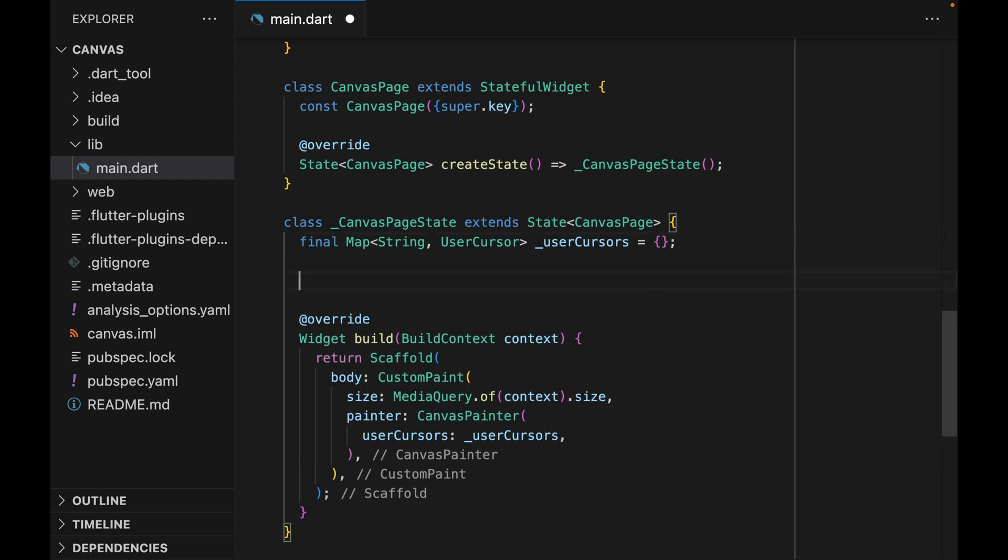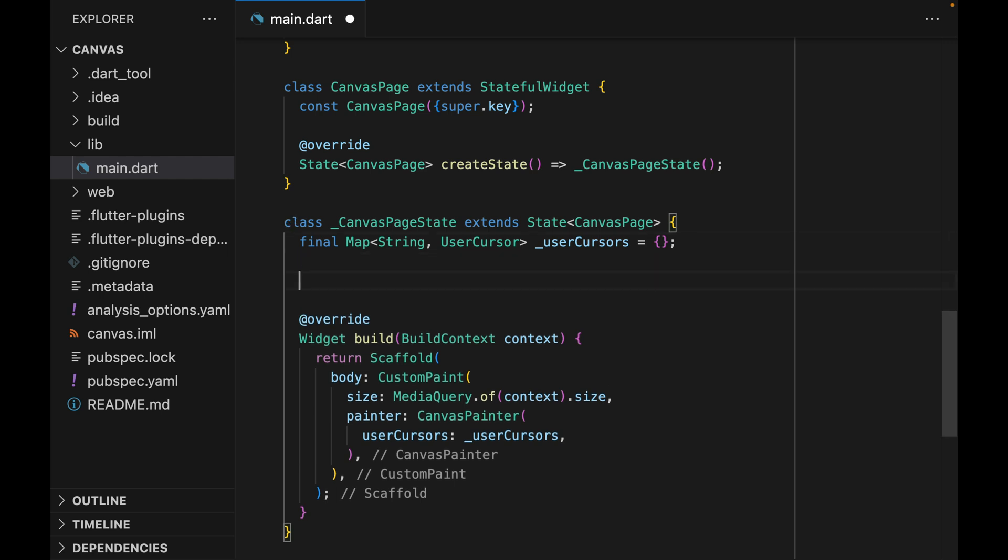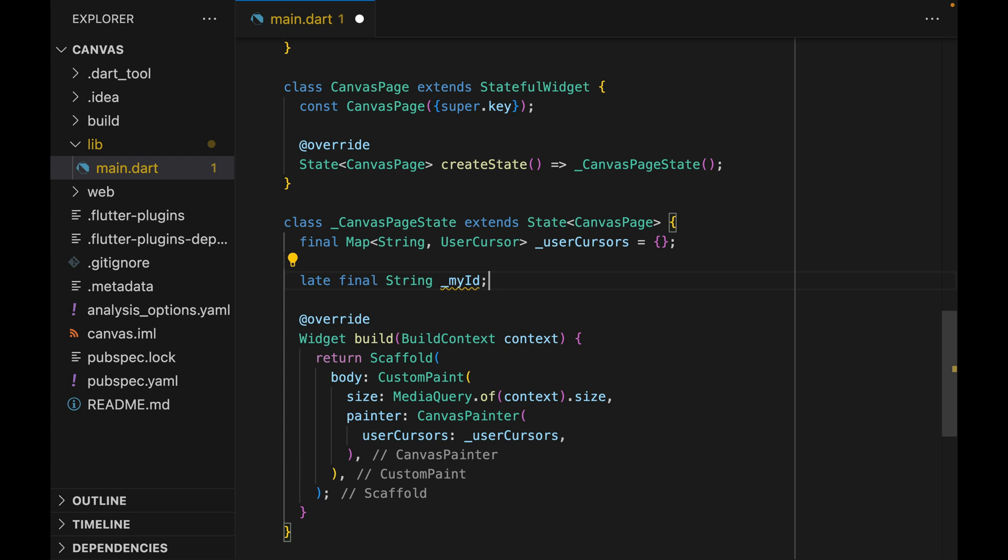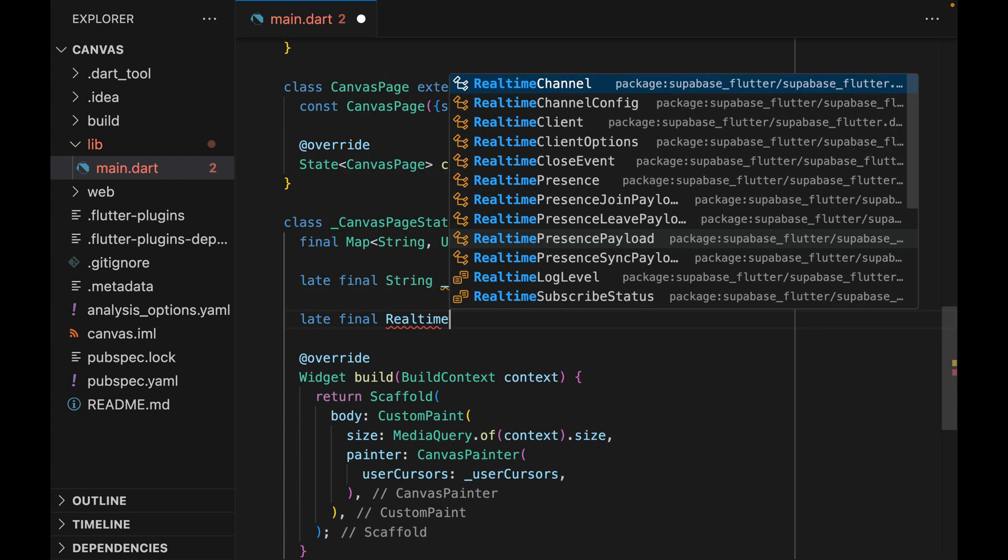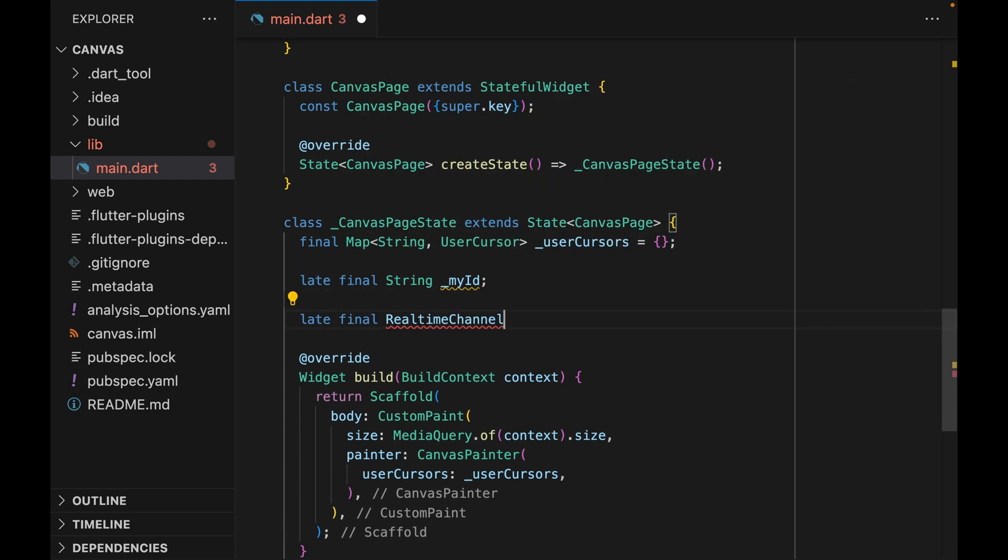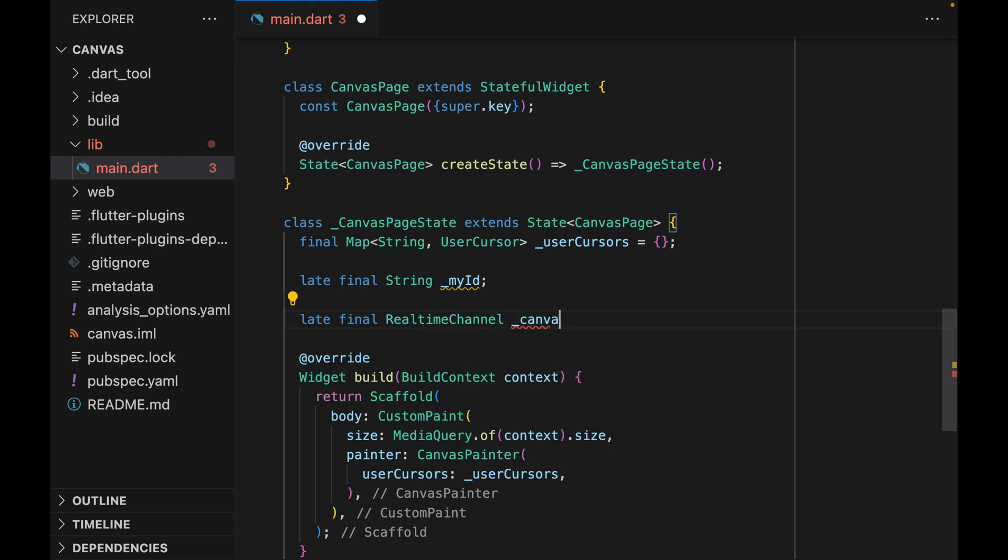Now coming back to the code, let's add another property here and let's call it myID. This will be my unique ID. We also need a real-time channel instance. We can call this canvasChannel.